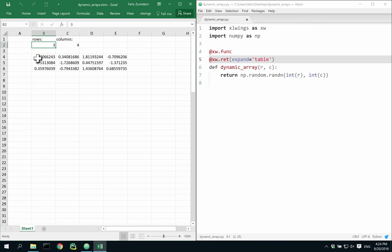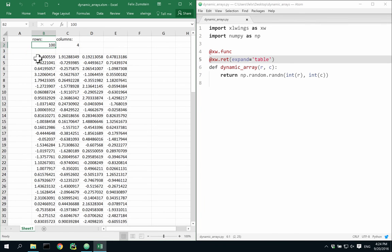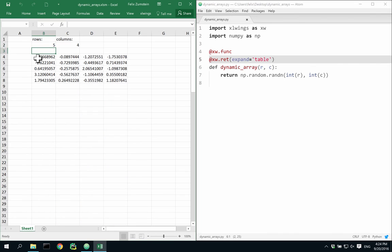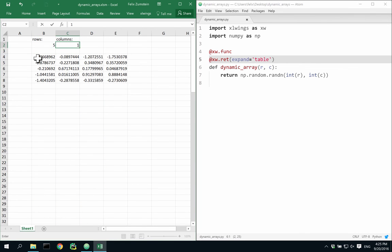So now when I change the dimensions, it automatically shrinks and expands without the need to redefine the array.